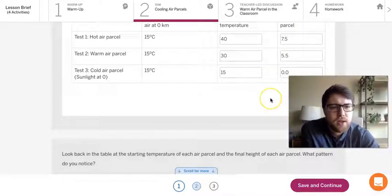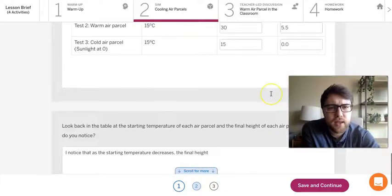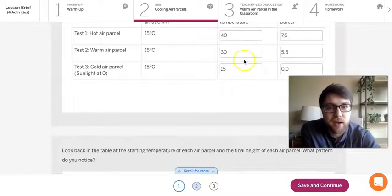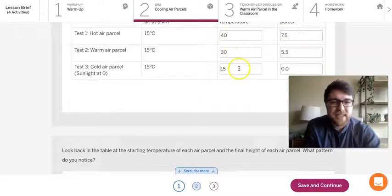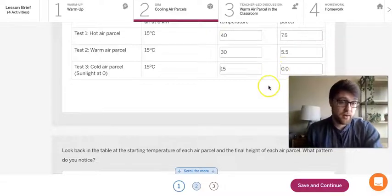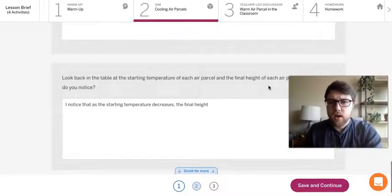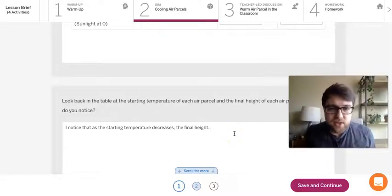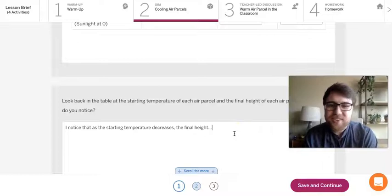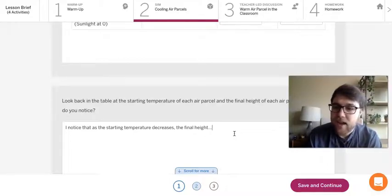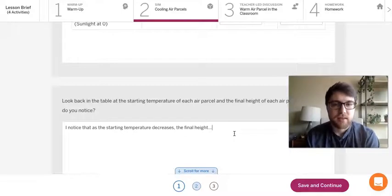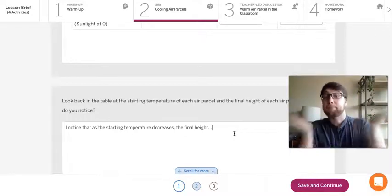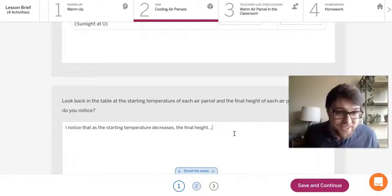Yeah. So hopefully you're noticing that you start with high temperature and it goes much higher in the air. But as the starting temperature goes down, it doesn't go as high and eventually it just doesn't go anywhere. So, I just kind of started a sentence starter here for those of you who want a sentence starter for this question. But I noticed that as the starting temperature decreases, the final height, I'll let you finish that sentence yourself.